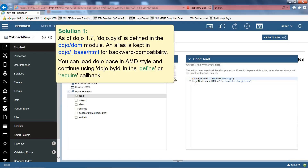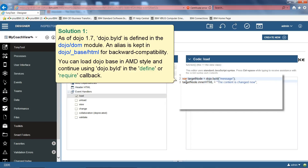Solution 1. As of Dojo 1.7, dojo.byId is defined in the Dojo DOM module. An alias is kept in Dojo Base HTML for backward compatibility. You can load Dojo Base in AMD style and continue to use dojo.byId in the Define or Require callback.